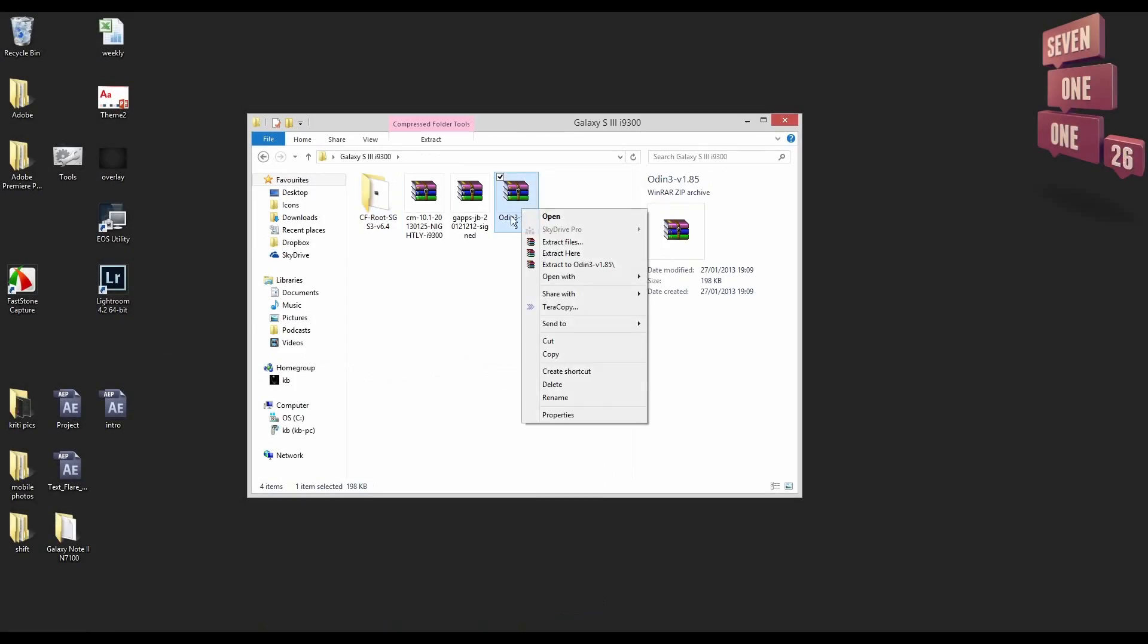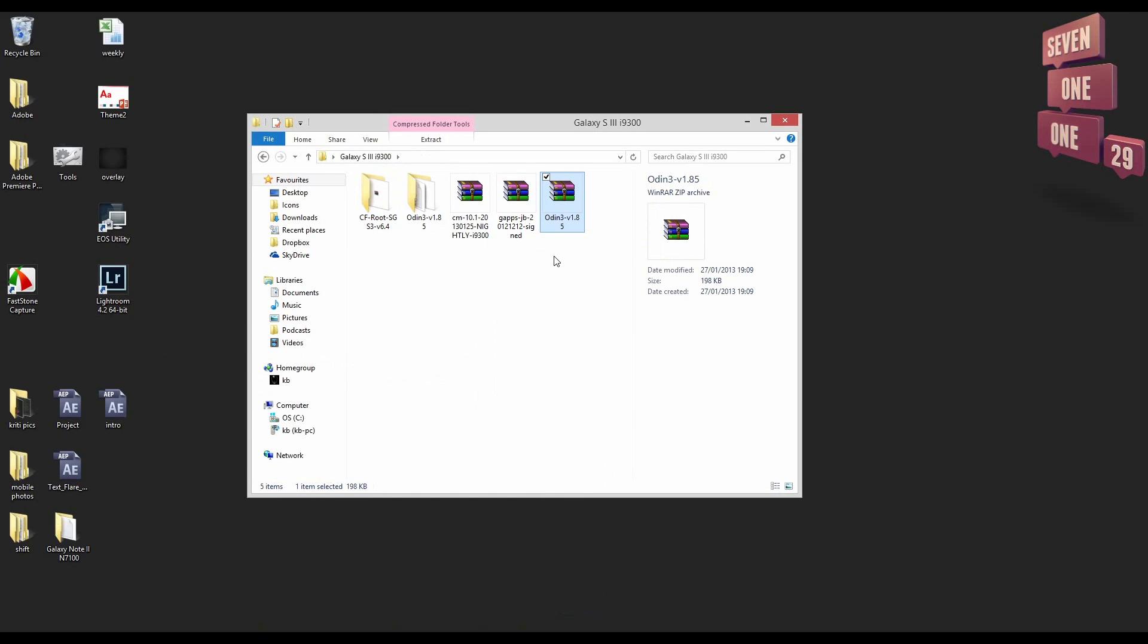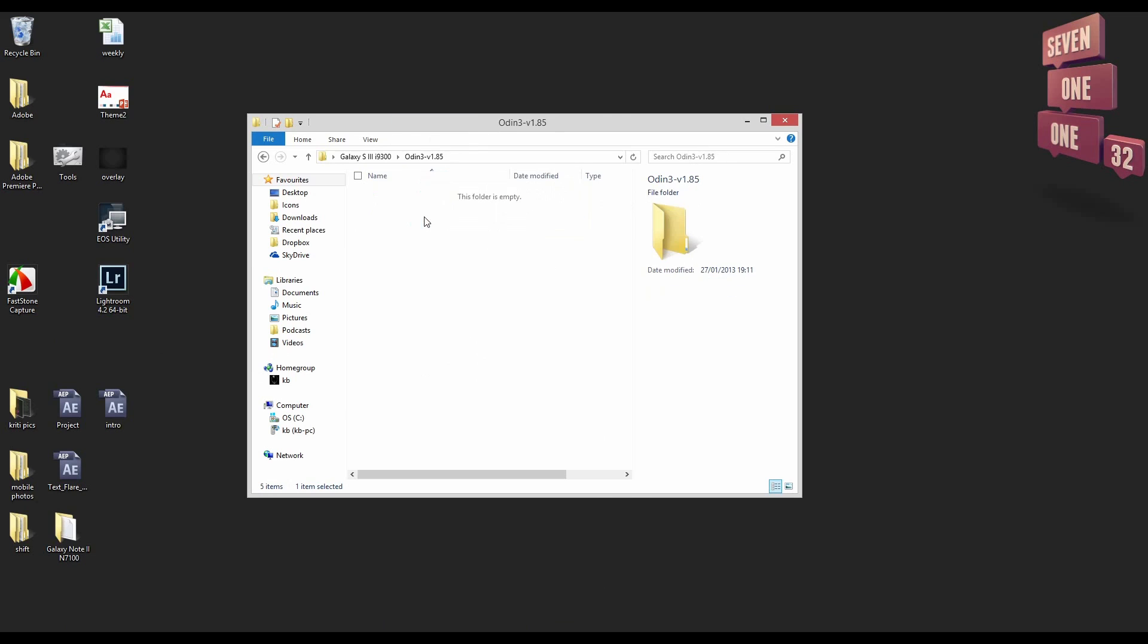Now both CF root and Odin are going to be in their winzip format. So just extract them to the same place and you'll have a folder for both of them.